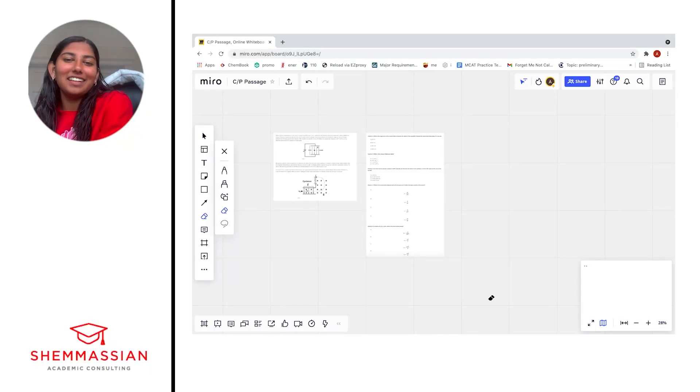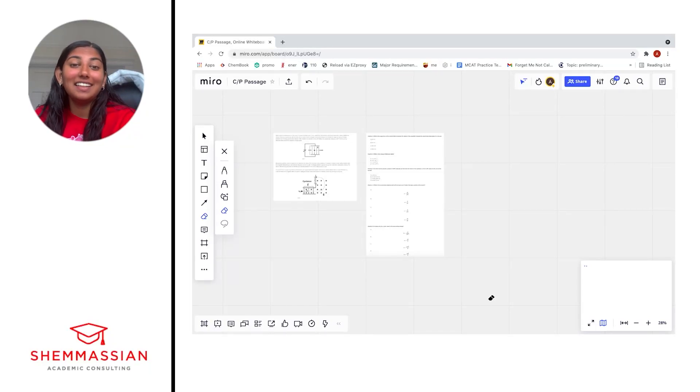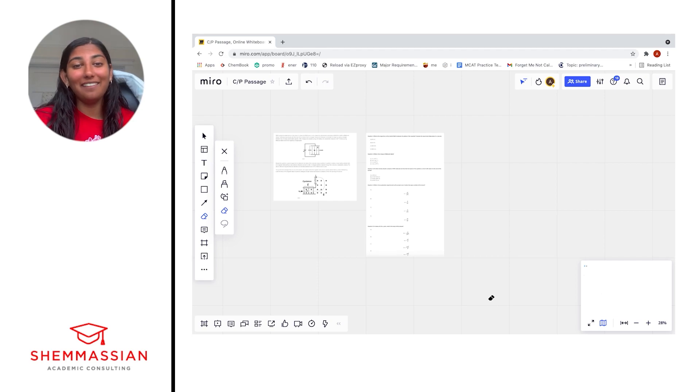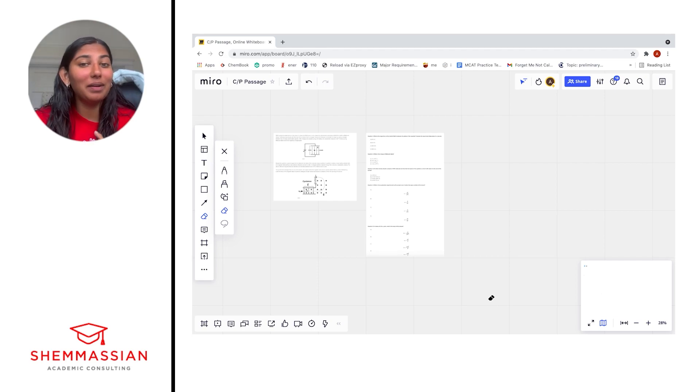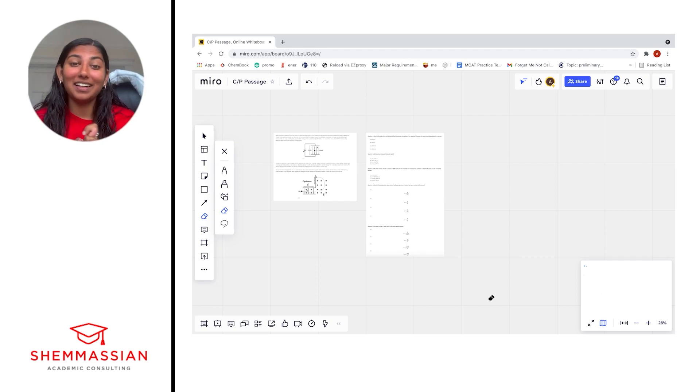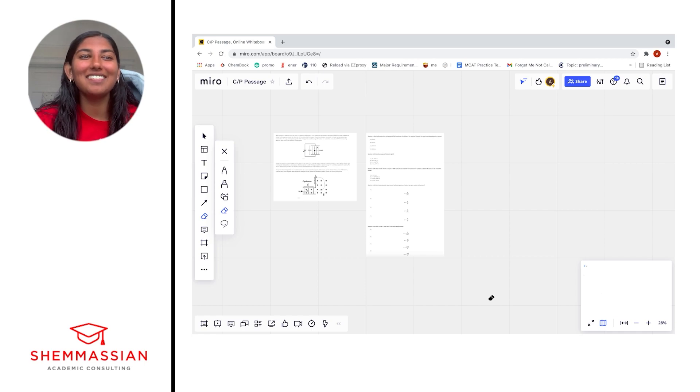Hi everyone, my name is Annika. Thank you for joining today. Today we're going to walk through a sample chem-phys passage and it's going to be all about electrostatics and magnetism, everyone's favorite physics topic.